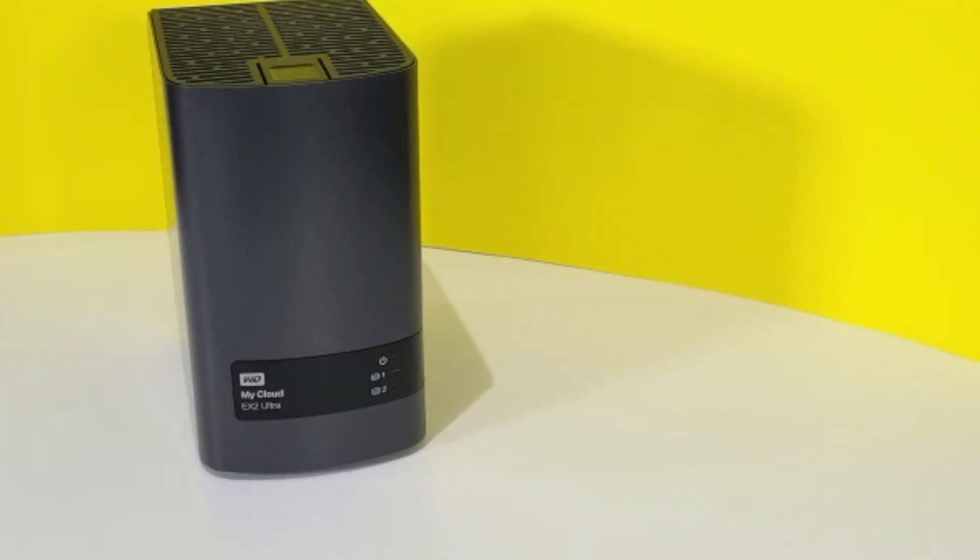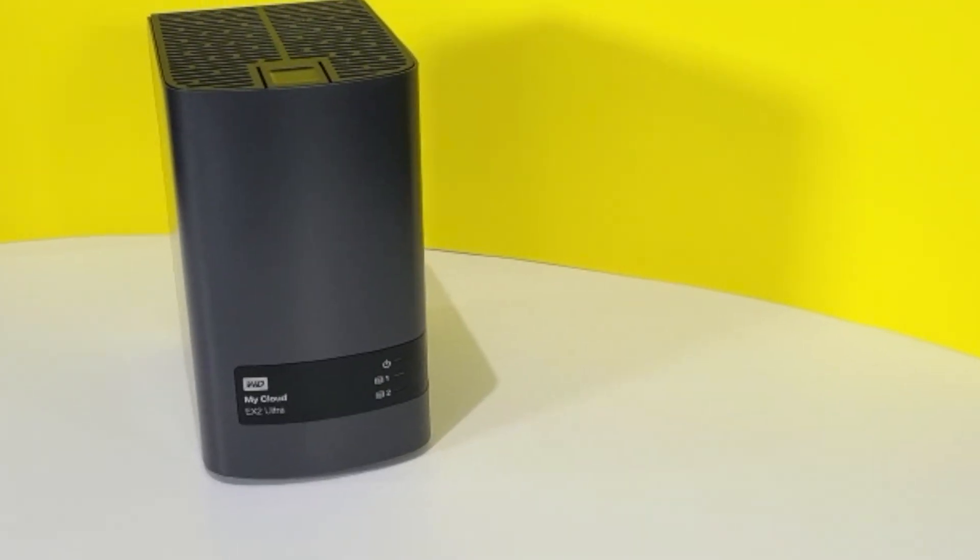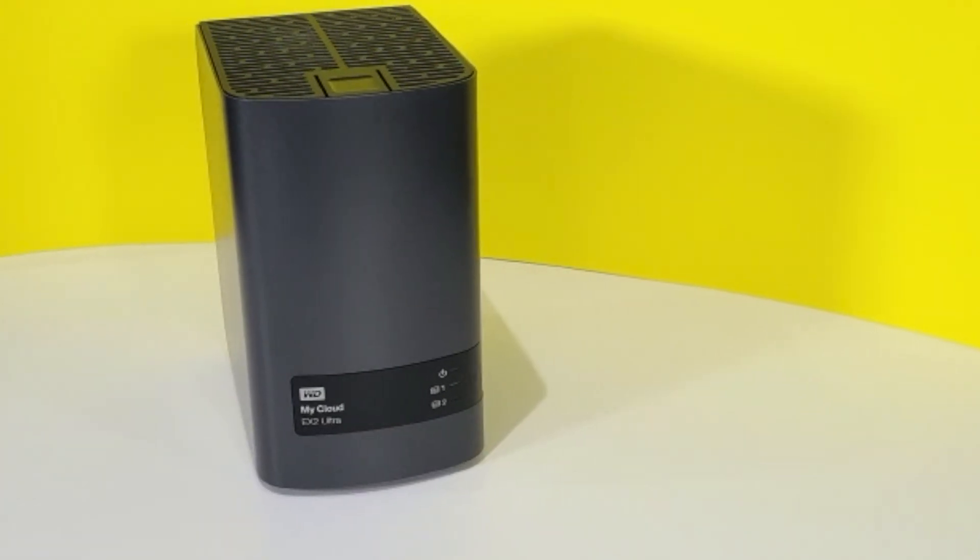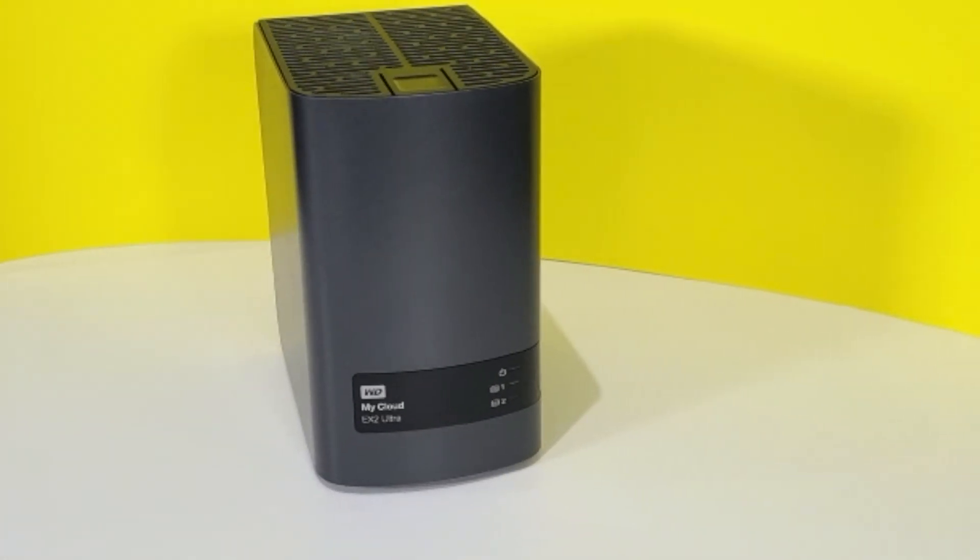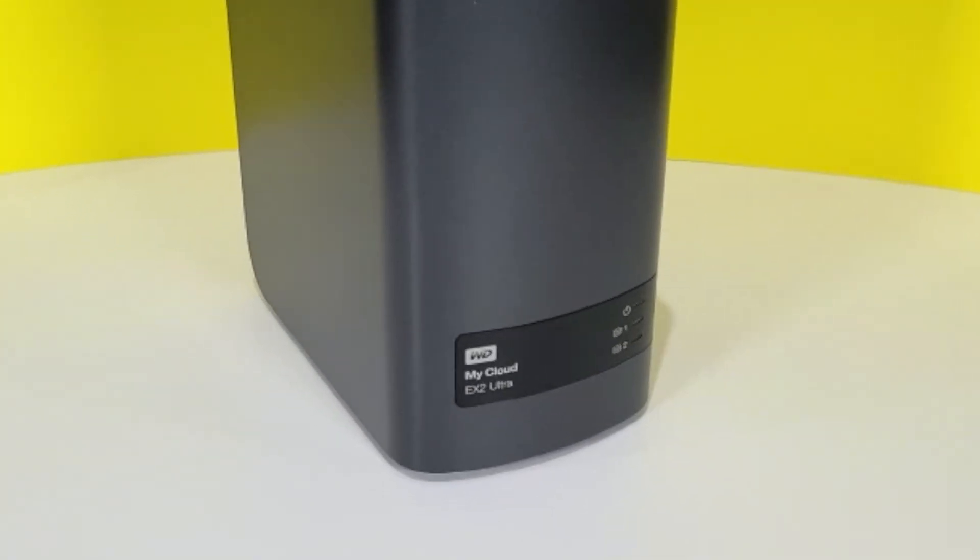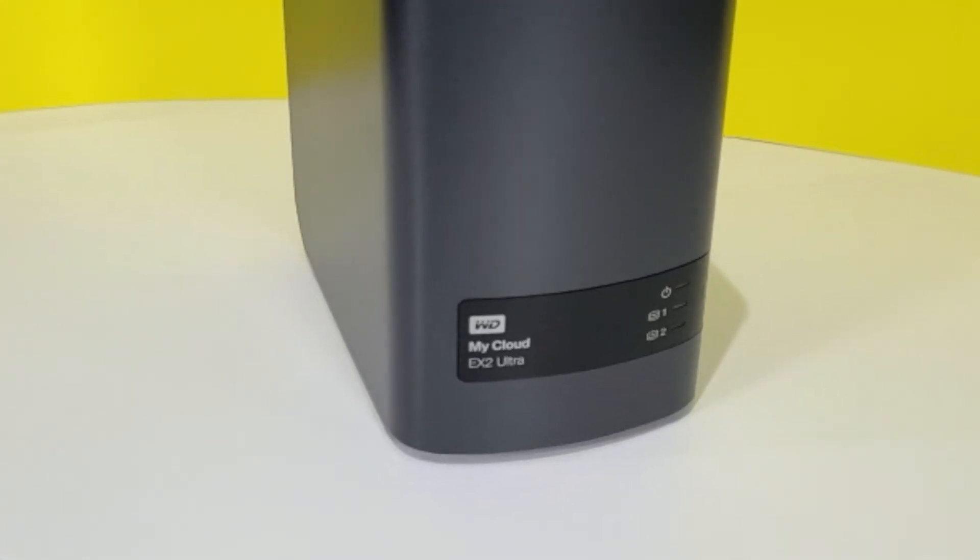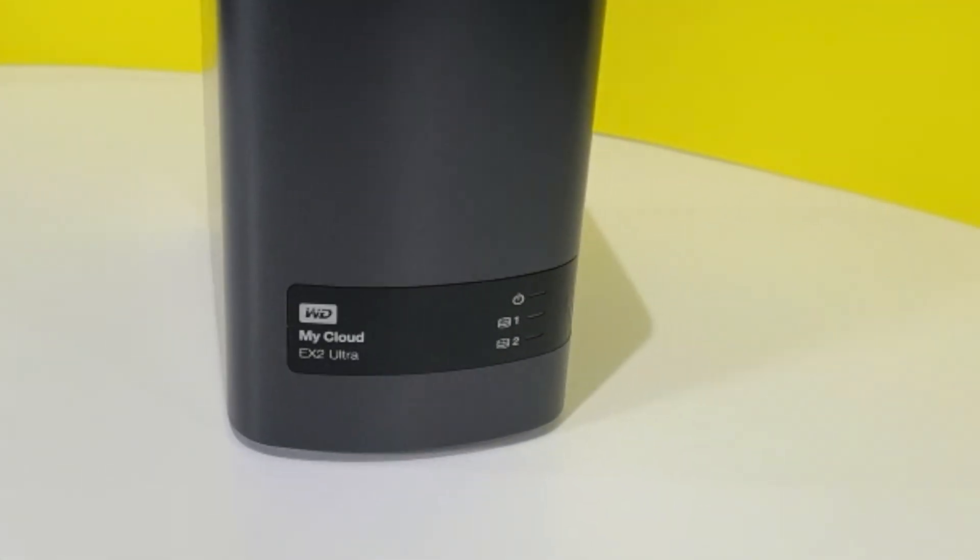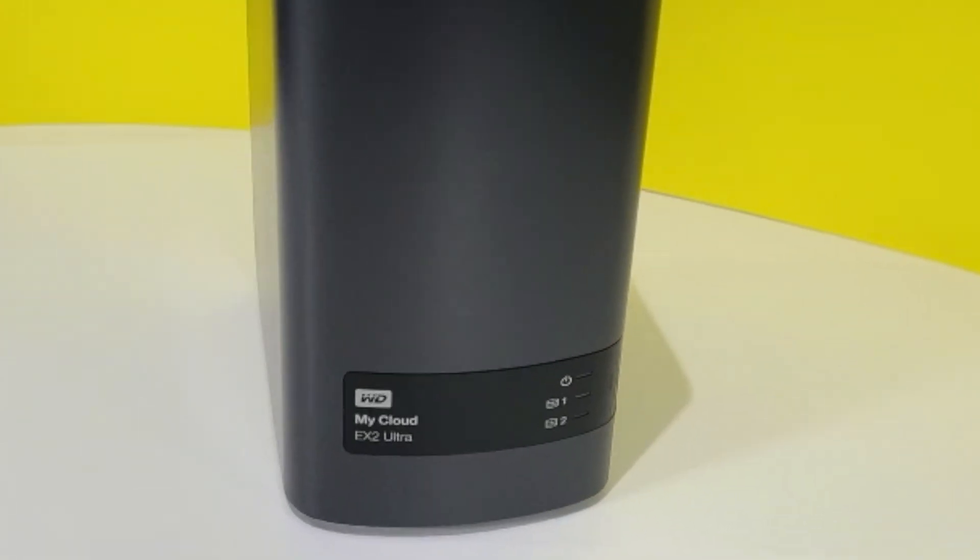With a setup that's easy enough for my mom to do, this device is a great option for a personal cloud at home or your small business. It's simply wonderful having all my data backed up and accessible anywhere I am without having to pay expensive fees per month. And it's super convenient to be able to download anything I need anywhere I am.